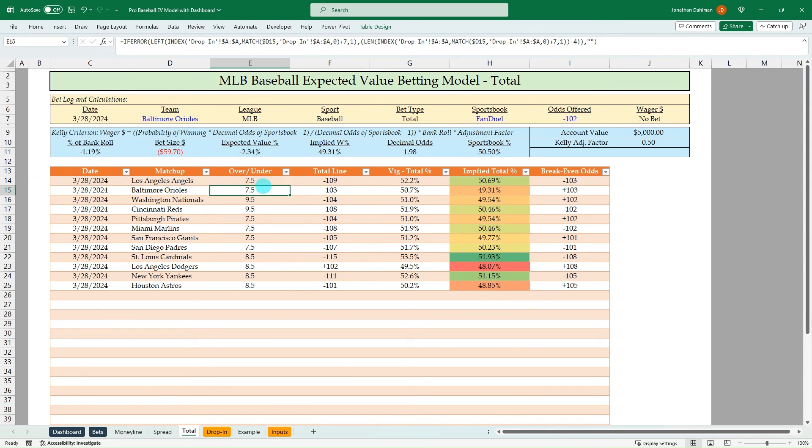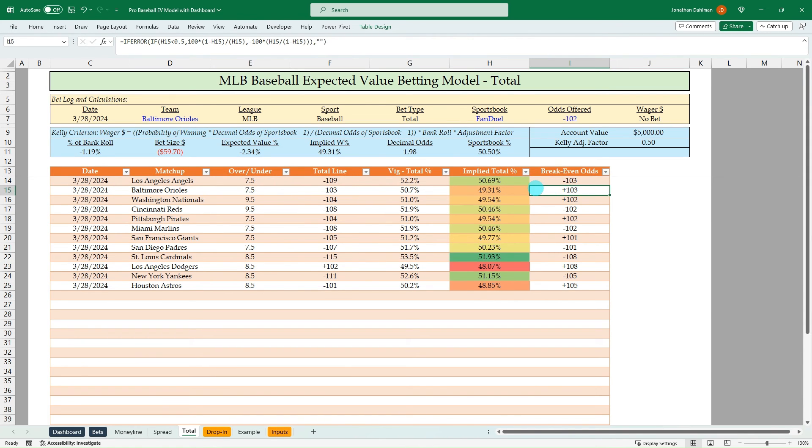And the total is going to be the exact same. So you're going to see the 7.5. And then you'll just do your line shopping based off this minus 103 plus 103.